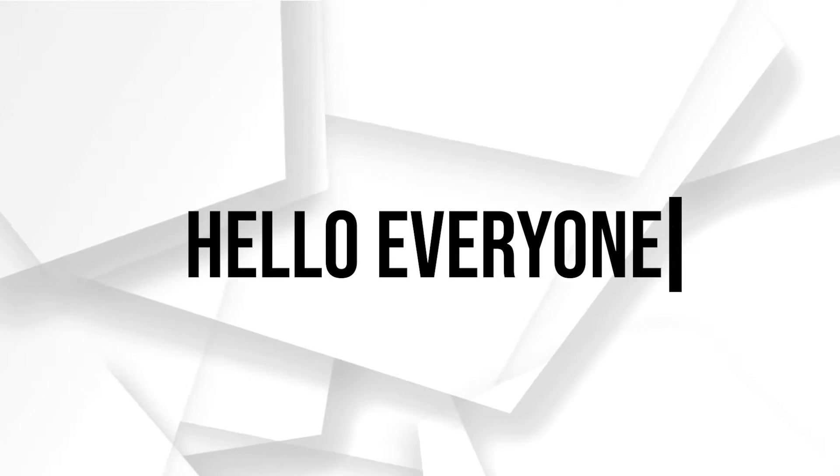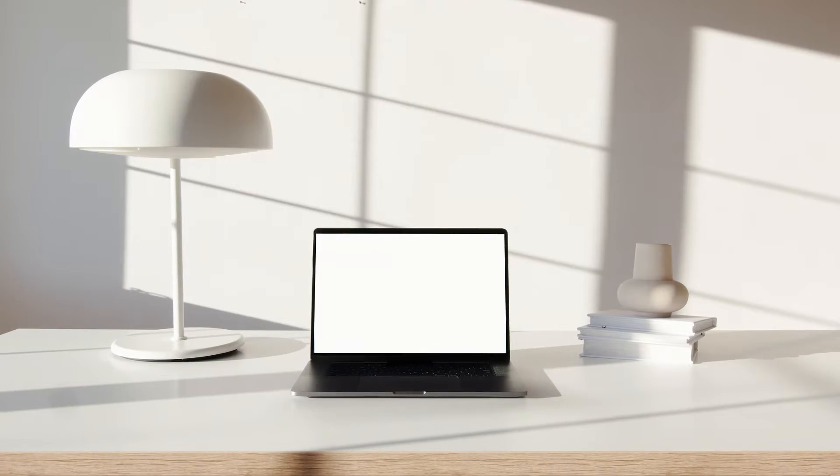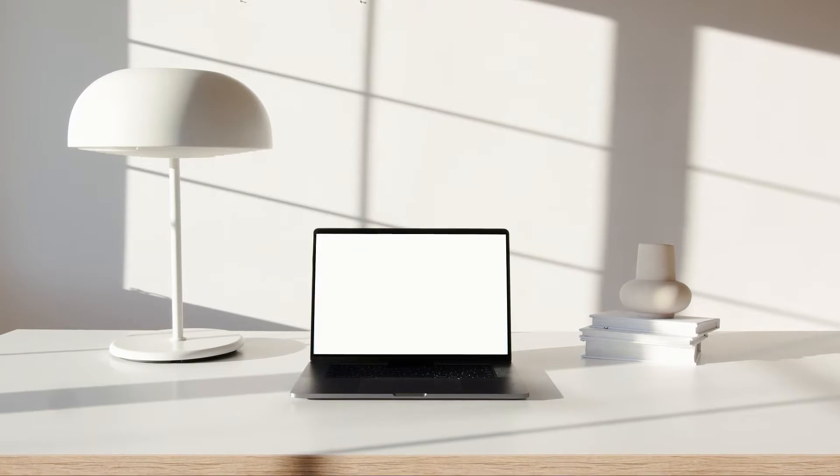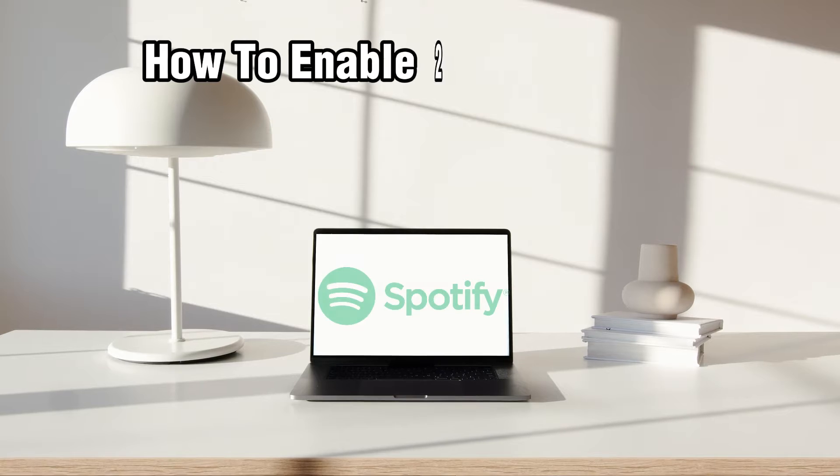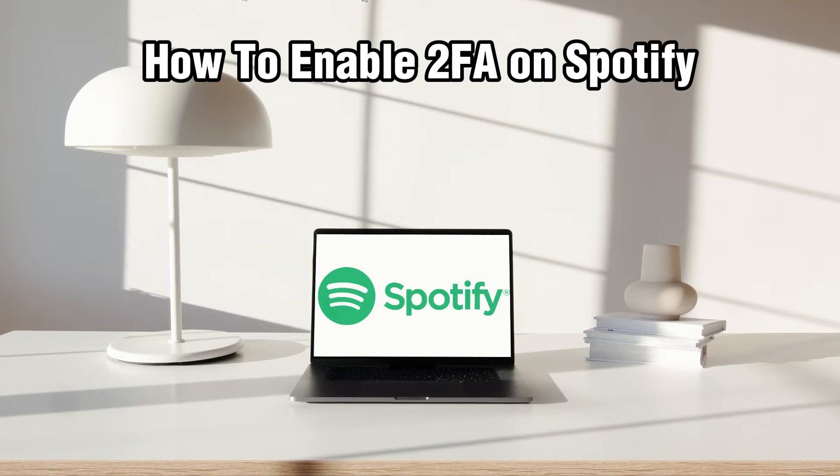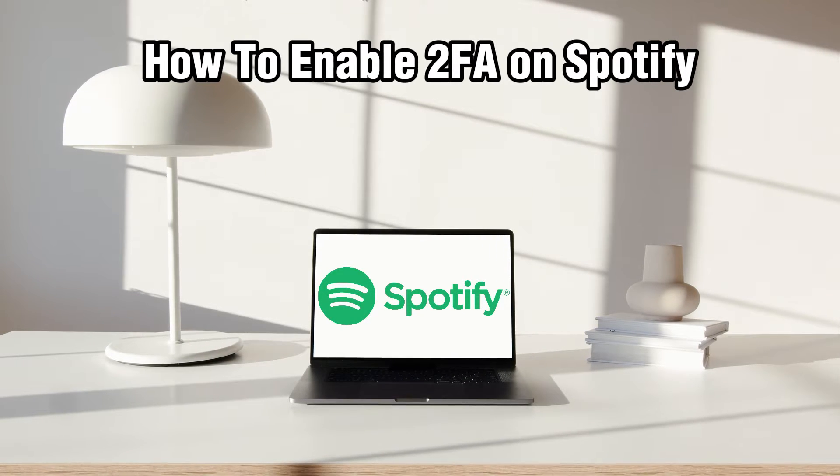Hello everyone and welcome back to our channel. In today's video I'll be showing you how to enable the 2FA on Spotify in 2024.